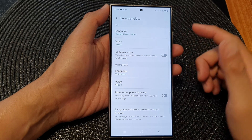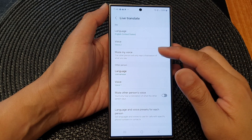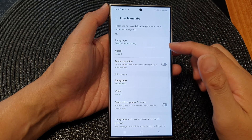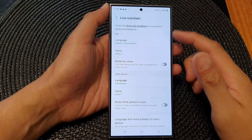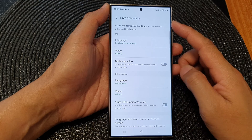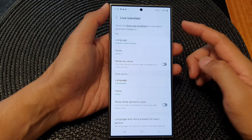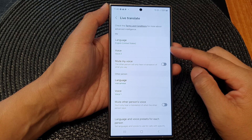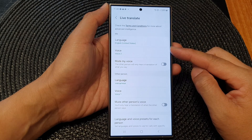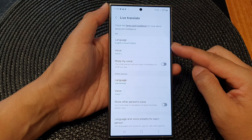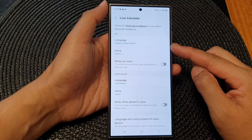Hey guys, in this video we're going to take a look at how you can set Live Translate to male or female voice on the Samsung Galaxy S24 series.